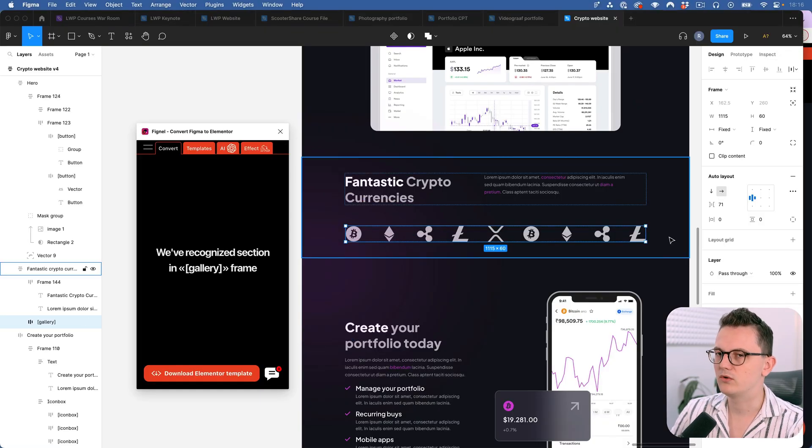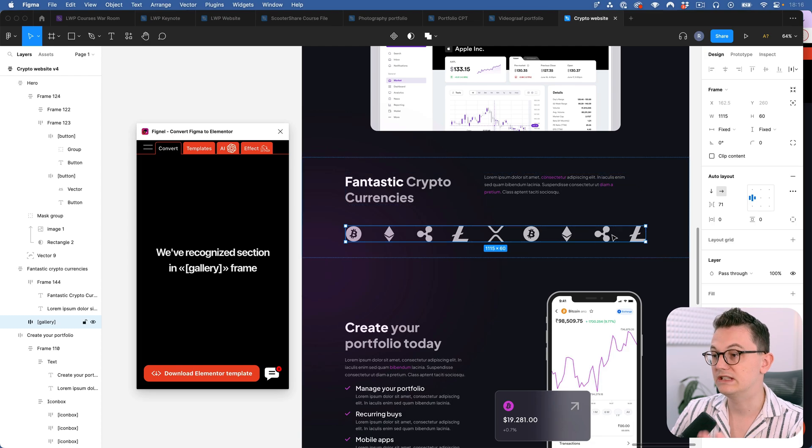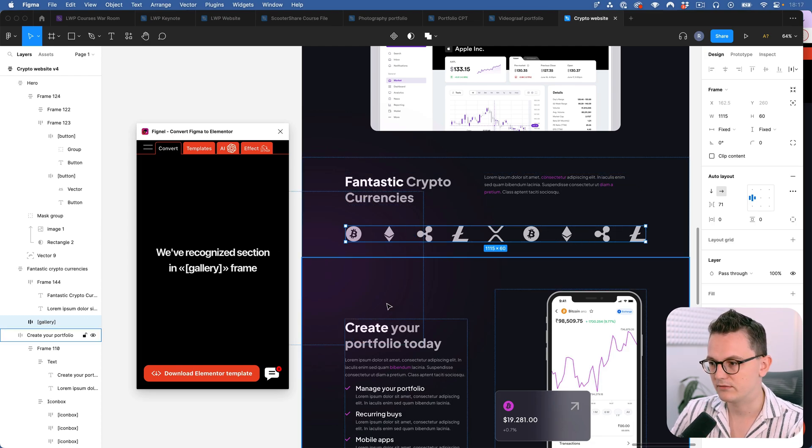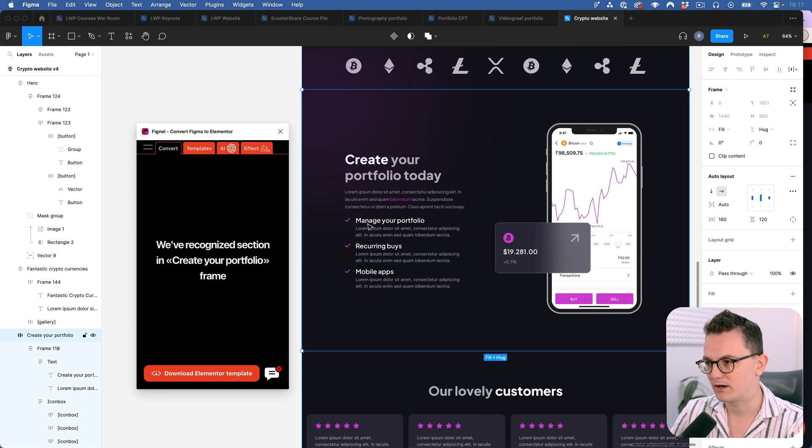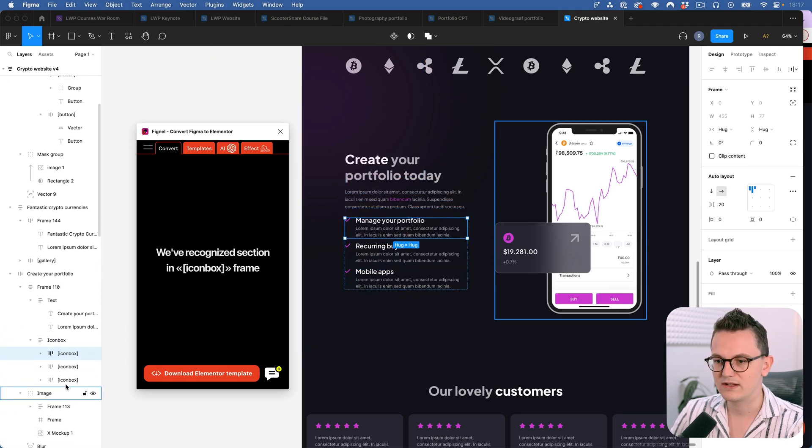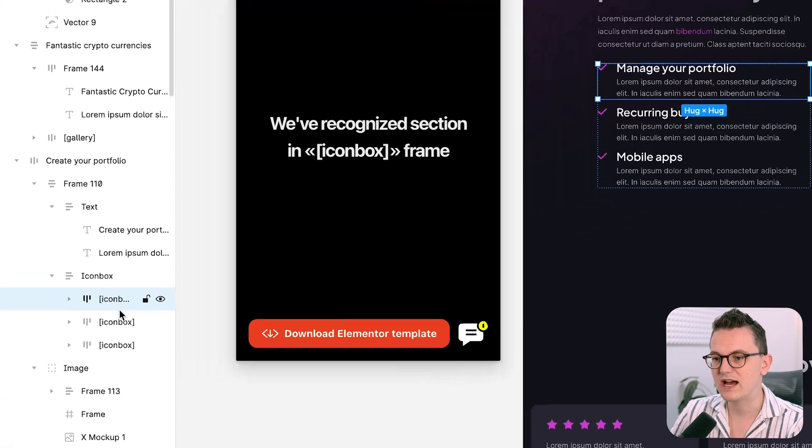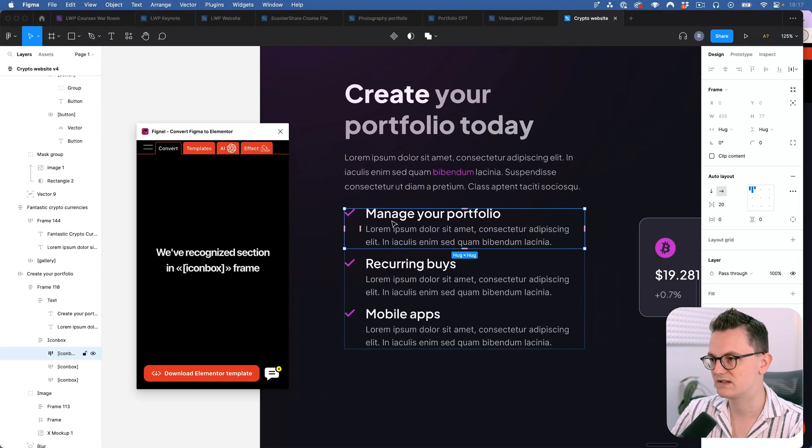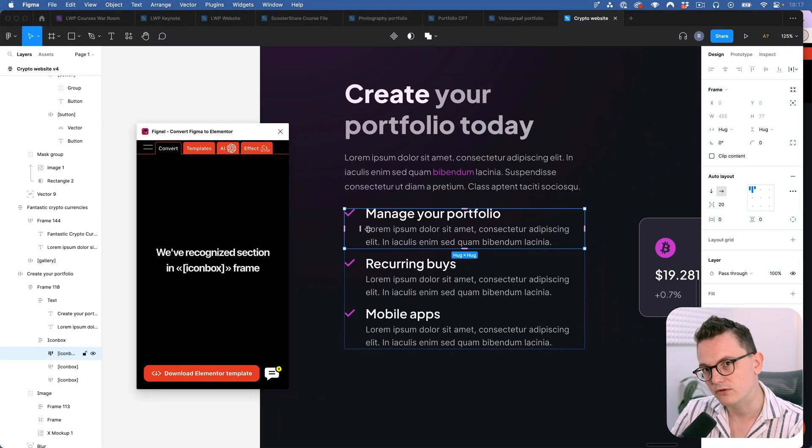Or for this icon row I actually want to use the gallery widget in Elementor. So you call it gallery. Or for this one you can make containers and then mess around with icons. Or you can just use the icon box widget right. Because the icon box widget allows you to create something like this.